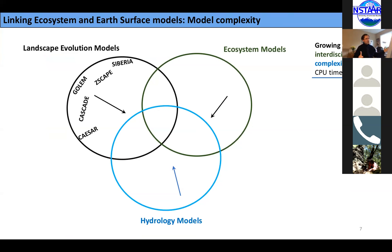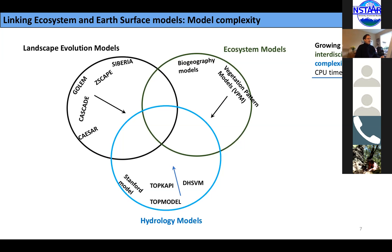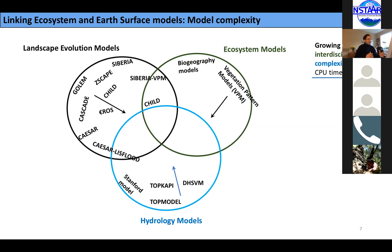Landscape evolution models looked at geological time processes and there was no hydrology in them. Similarly, the first ecosystem vegetation pattern models used advection-diffusion-reaction rules but had no hydrology — they were interested in essentially predicting the hydrograph and maybe getting some of the saturation patterns. Over time, models became more interdisciplinary and more complex across all these disciplines.